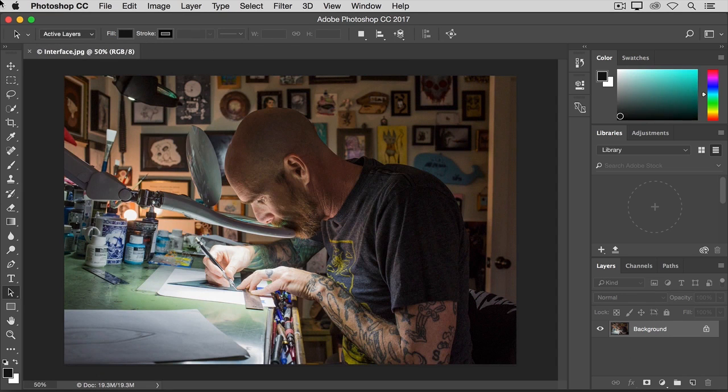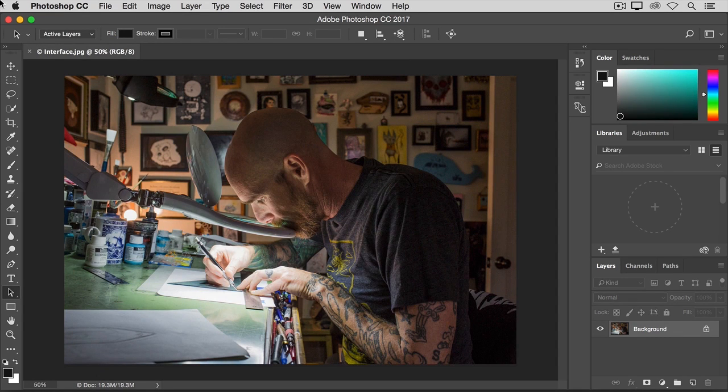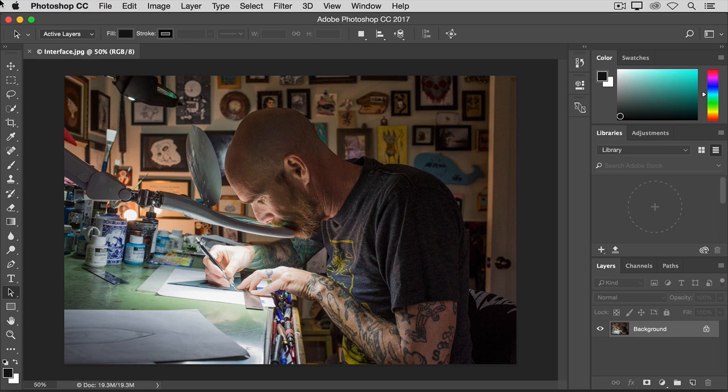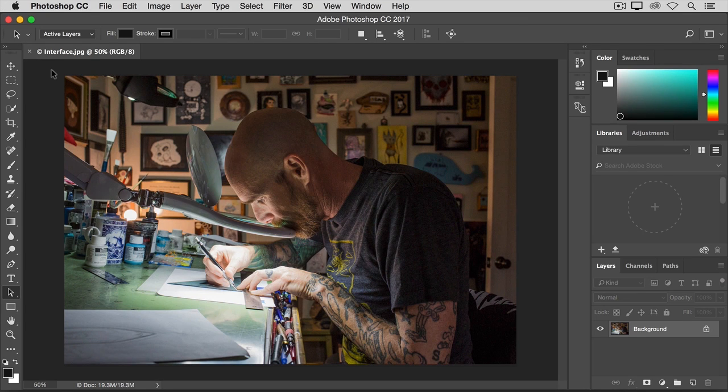Let's take a look at how Photoshop is laid out to help you get comfortable with your workspace. To follow along with this tutorial, you can open any image. The first interface element to get familiar with is the document window, which is right here in the center of the screen. This is where you'll work on your images.